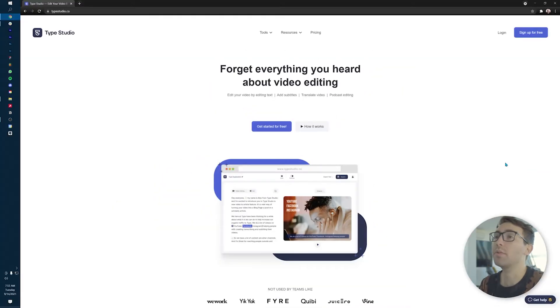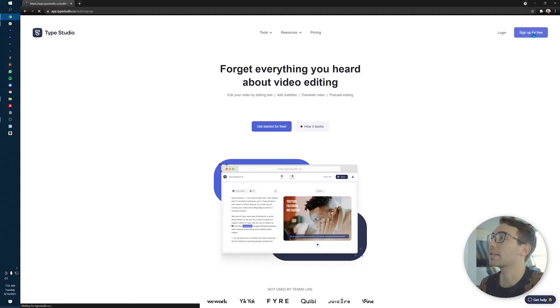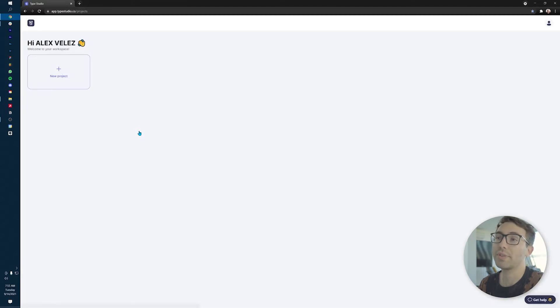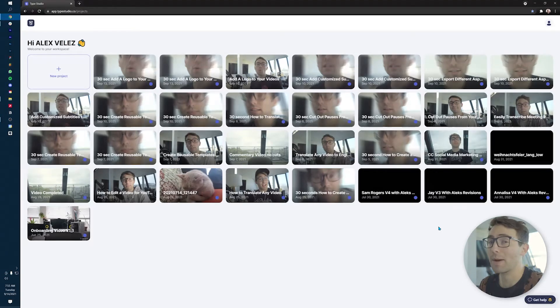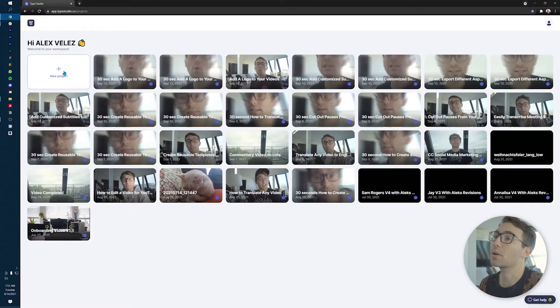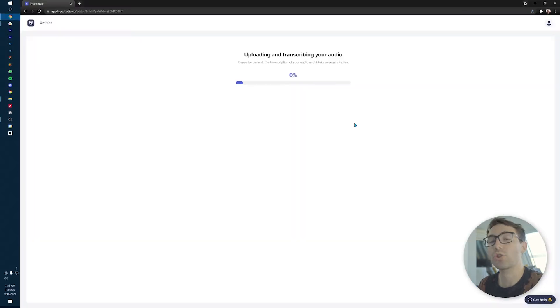So if that interests you at all, stick around, because after the transition we'll get right into it. Welcome to Type Studio, our website. This is where you're going to want to go if you want to sign up for this podcast editing software. Go up to the top and sign up for a free account. Once you do that, it'll bring you to our dashboard. This is where you house all of your projects — your video and podcast projects. We're going to go to a new project to find that podcast episode you'd like. Drag it and drop it in and let it upload into the program.